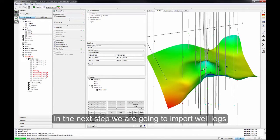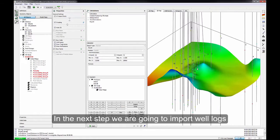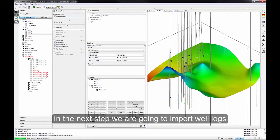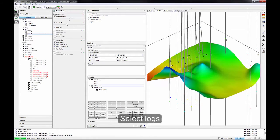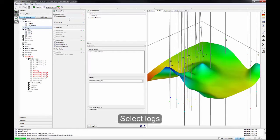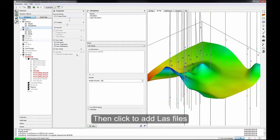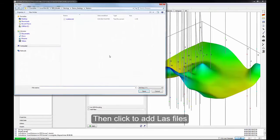In the next step, we're going to import well logs. Select Logs. Then click to add LAS file.